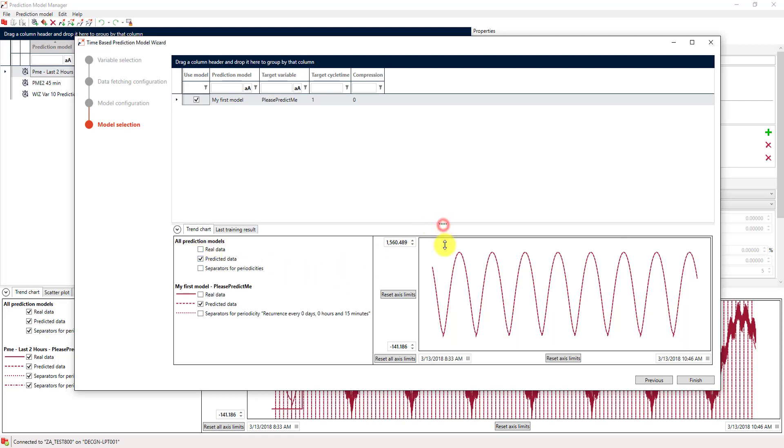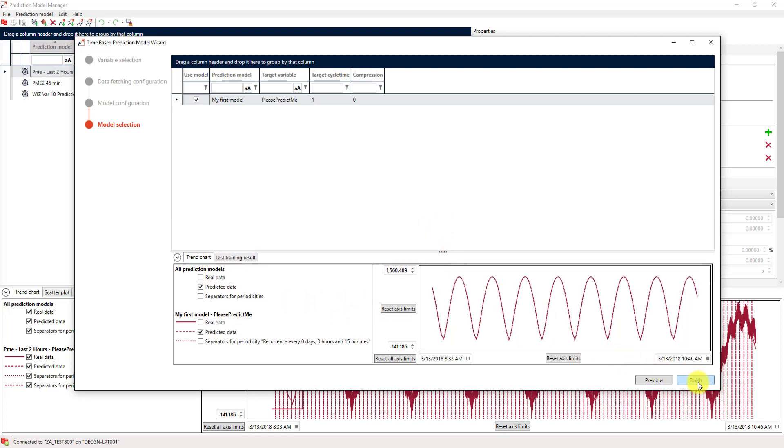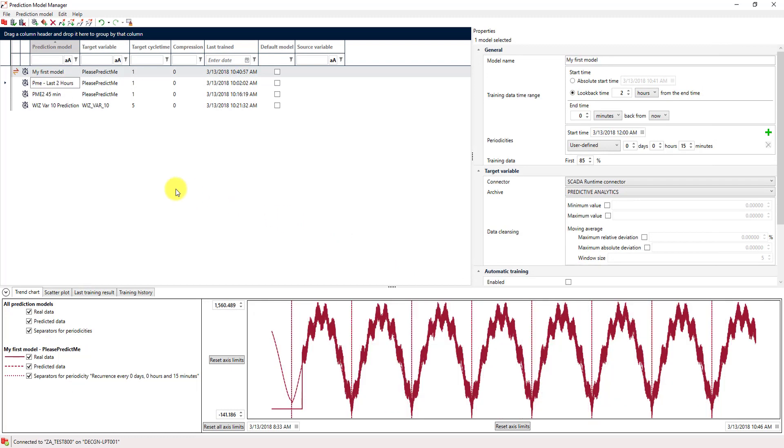So, for now, I think we are ready with using this first prediction model that we have created. And that will be something we will do in the next video. Thank you very much for watching.